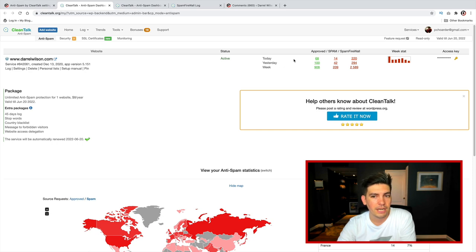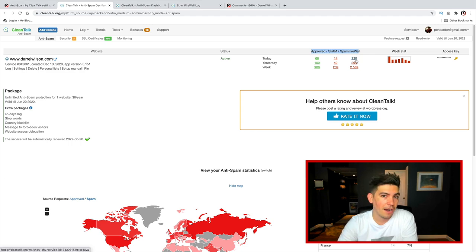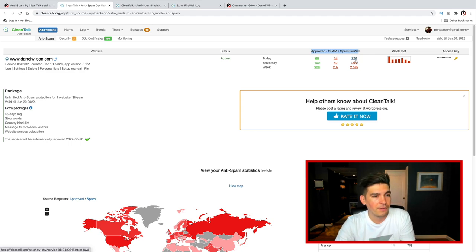And you can go ahead and check out the dashboard, so you'll see approved, spam, and then also the spam firewall, which is a lot. So it does prevent a lot of spam.